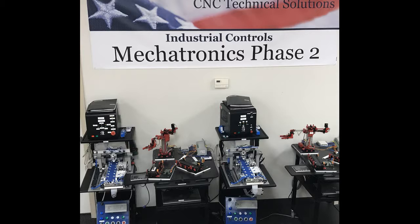Welcome to CNC Technical Solutions. This is a training product demonstration of our mechatronics system simulator that is used in our phase 2 department. This is a PLC controlled application.